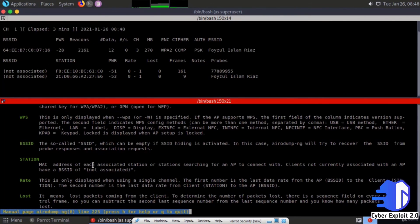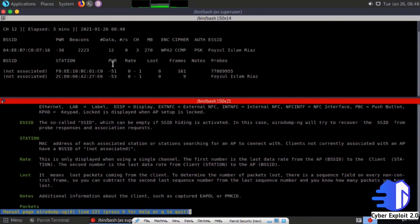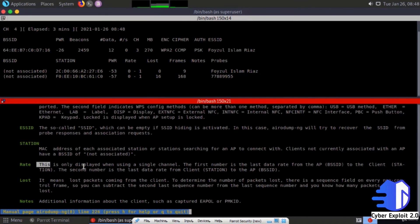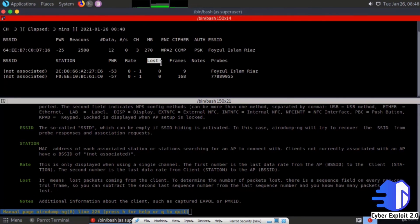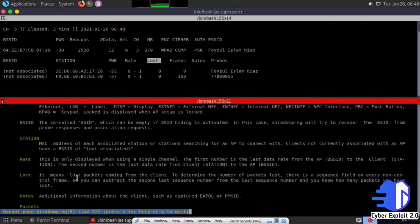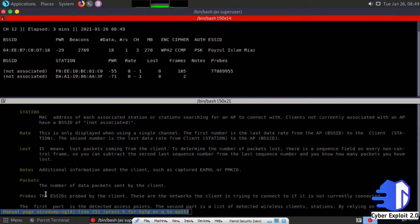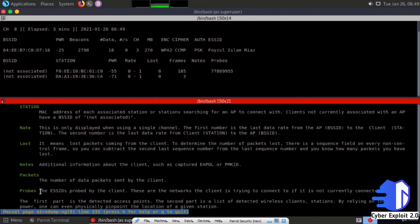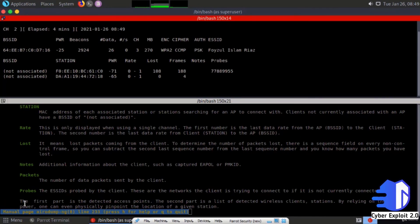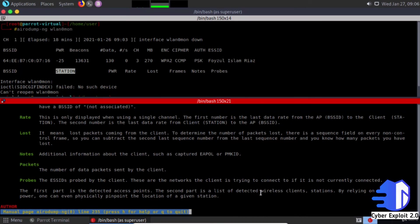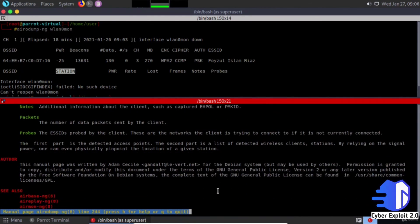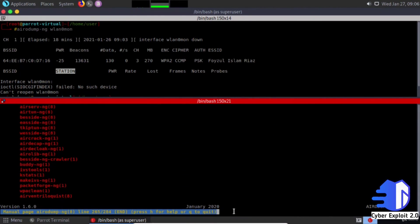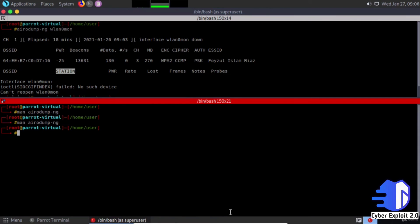Station is the MAC address of each associated session. Rate is only displayed when using a single channel. Lost means lost packets coming from the client. Probes shows the ESSID probed by the client. Press H for help or Q to quit.